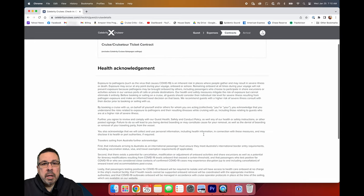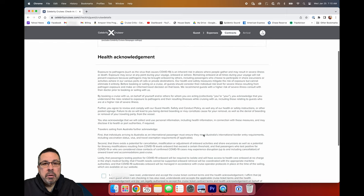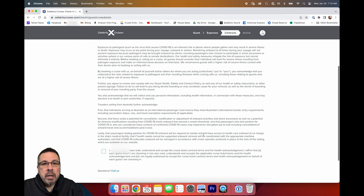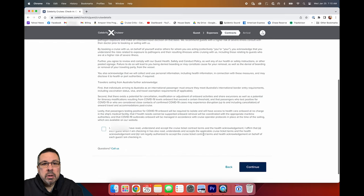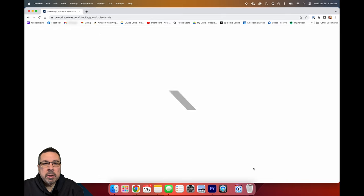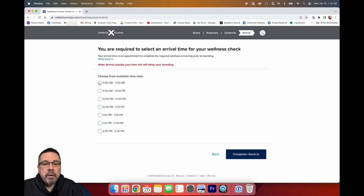There is then a health acknowledgement that you need to read and acknowledge. It then asks you to select an arrival time.